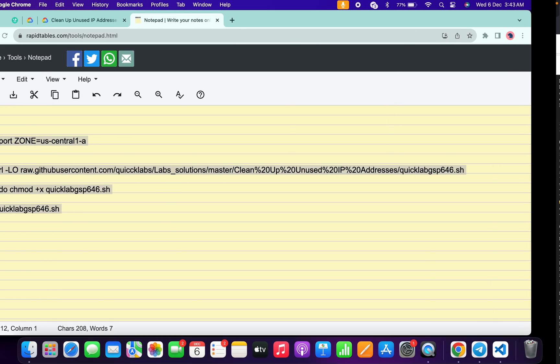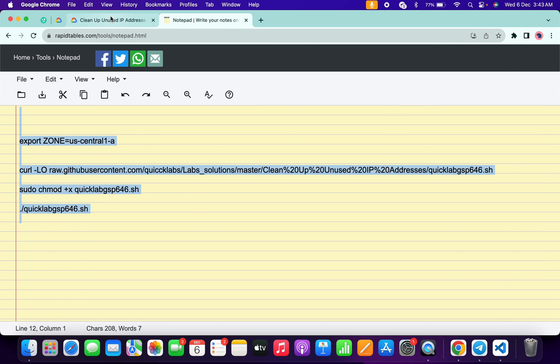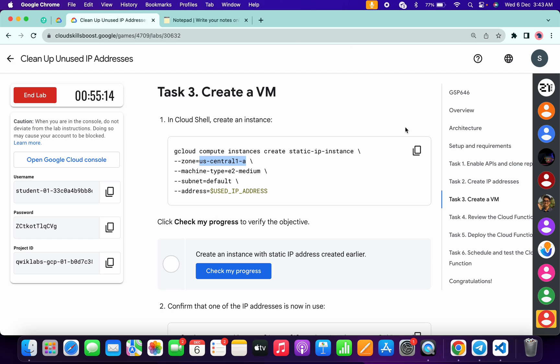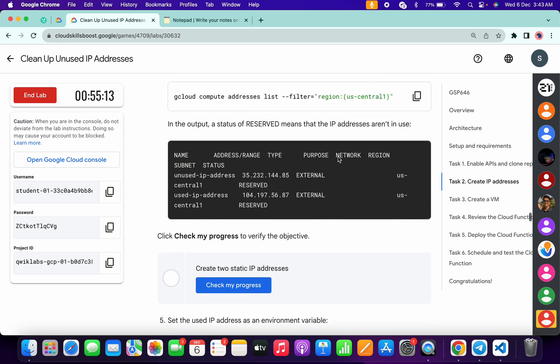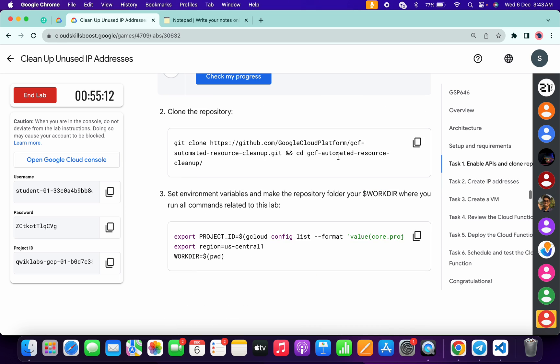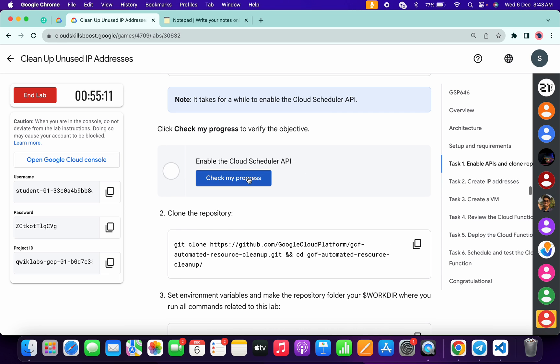Now if we come back to the lab instructions and click on check my progress for each and every task, you will get a green tick without any issue. Just simply wait and watch.